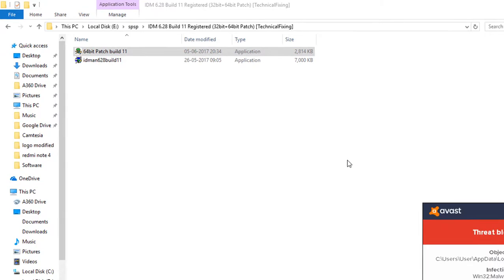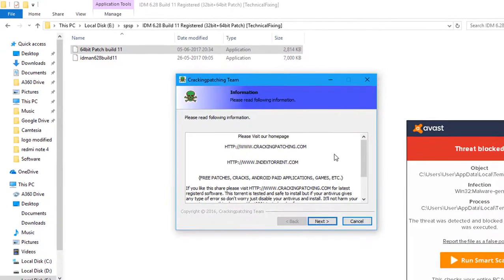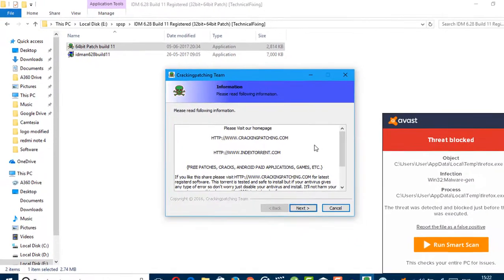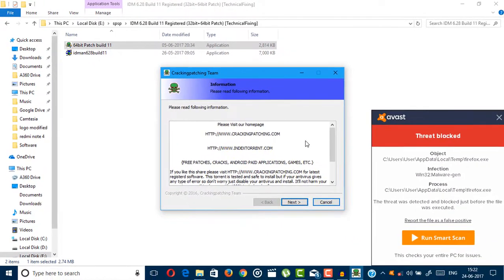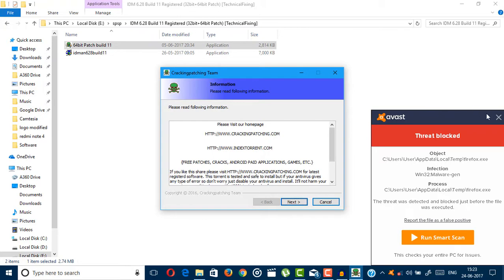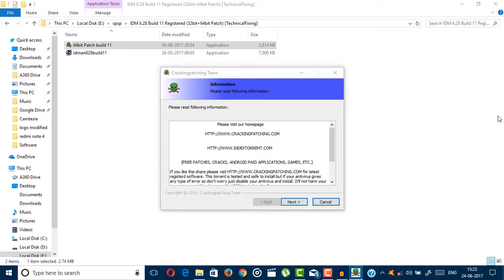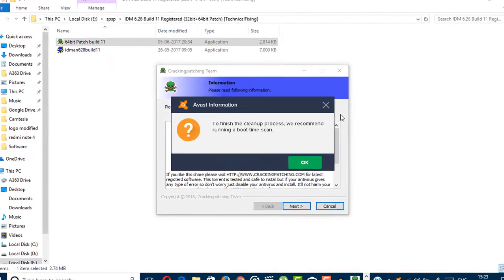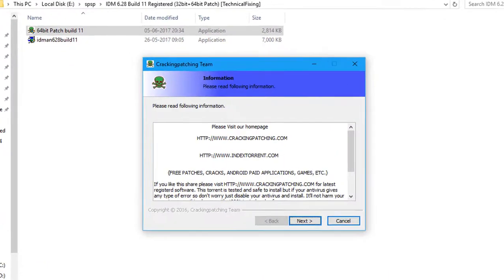As you can see, my antivirus blocked it - threat has been detected. So just close it.